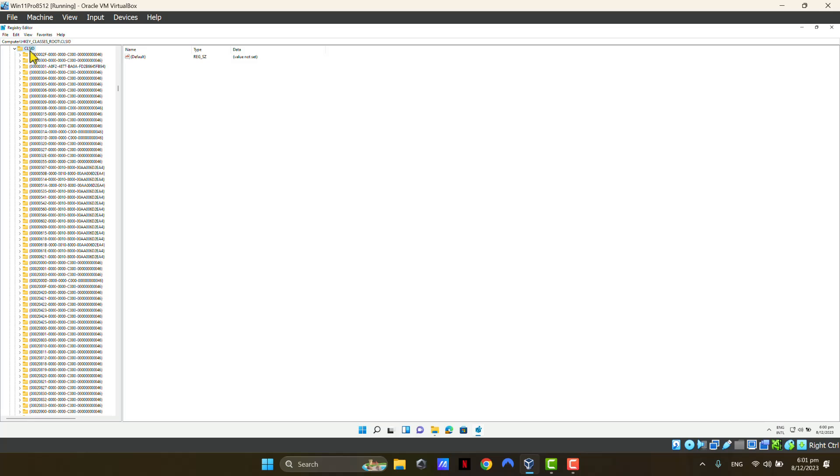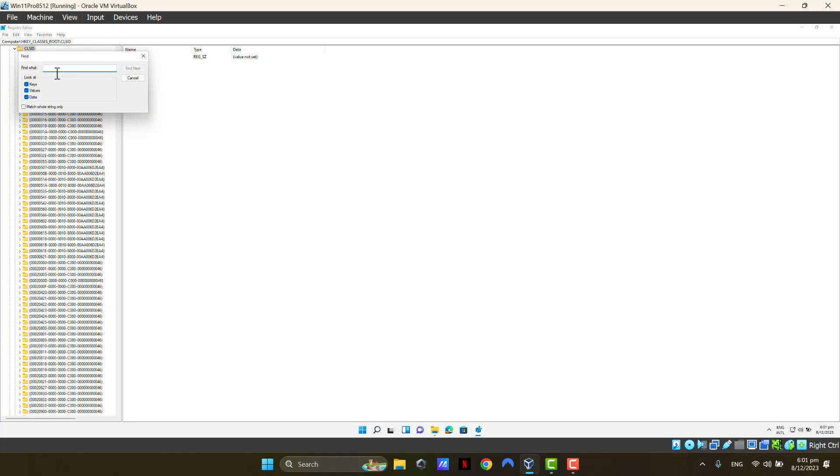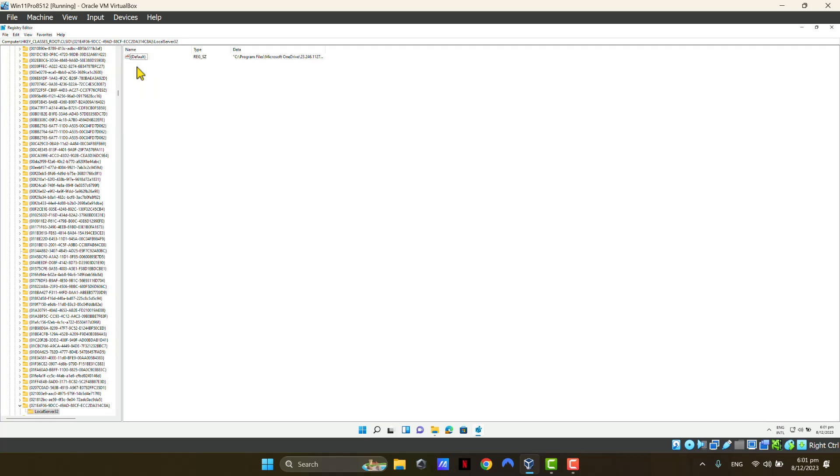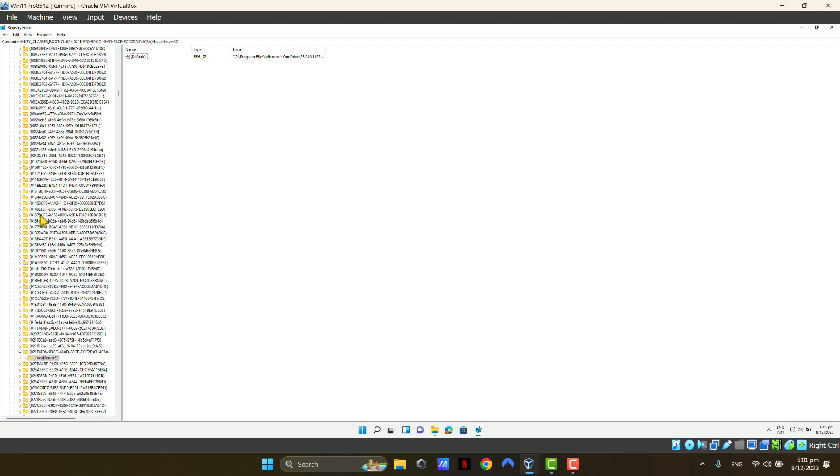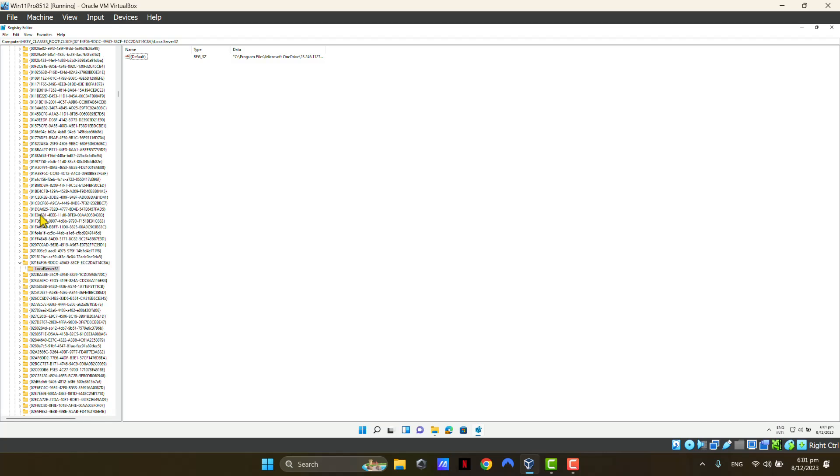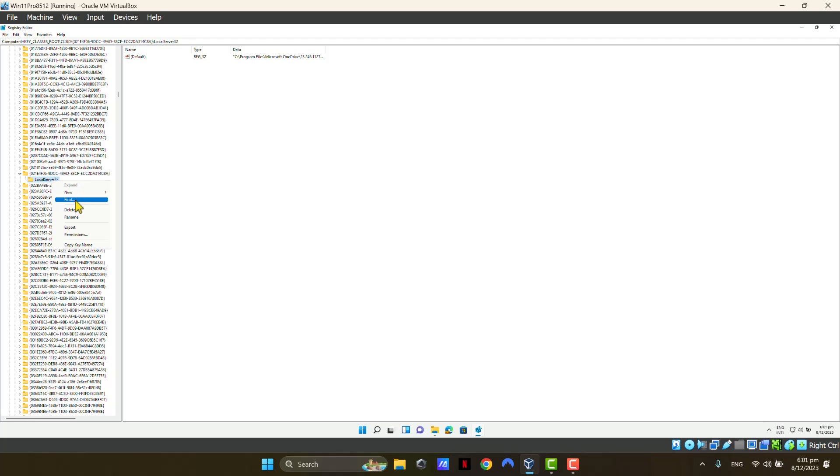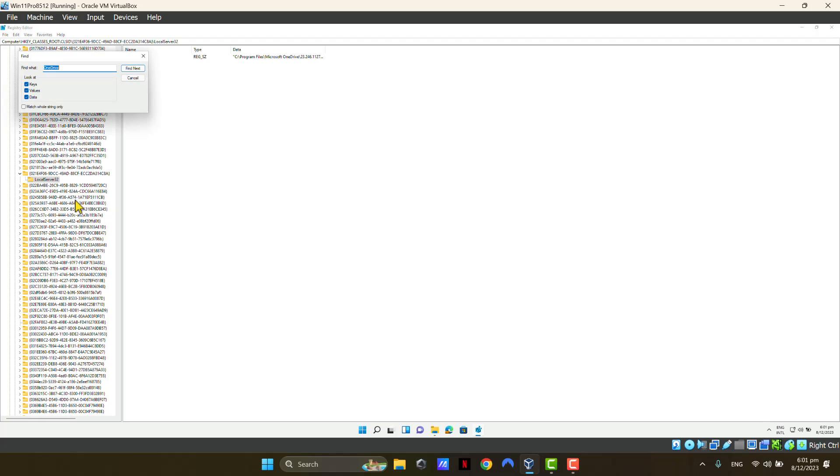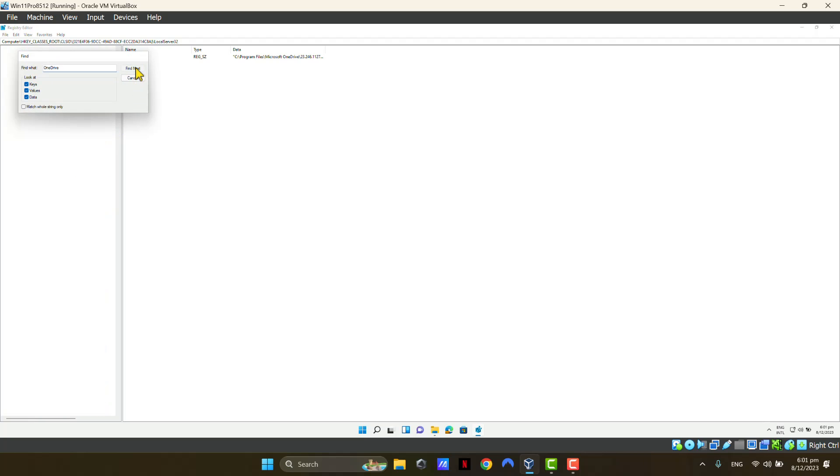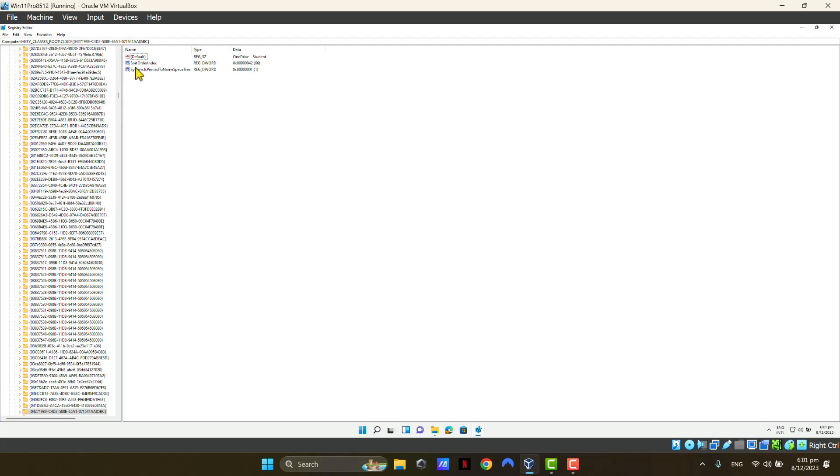Once you're there, right-click on the class ID or CLSID folder and click Find. In here, type the word OneDrive and click Find Next. You may have to do this a couple of times, depending on how many places you've got the word OneDrive in this folder structure. Right-click on this folder again, and I'm going to do another find. Click Find Next. There we go. This is what I was expecting to see.